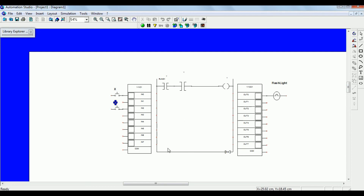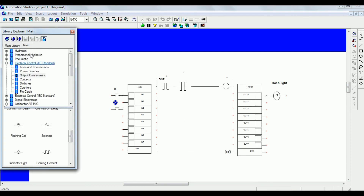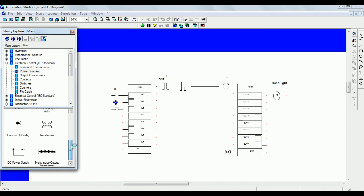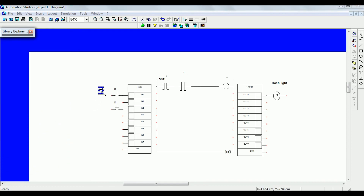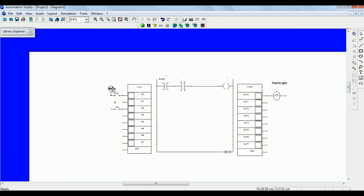Now give power inputs. The input card and output card require 24 volts and zero volts. Connect the 24 volt and zero volt power supply to the X switch and Y switch.